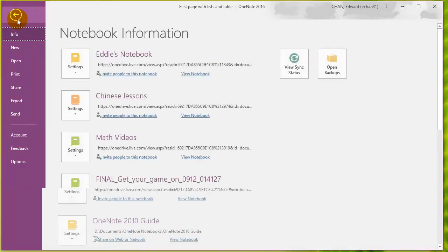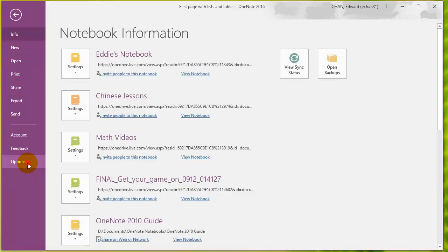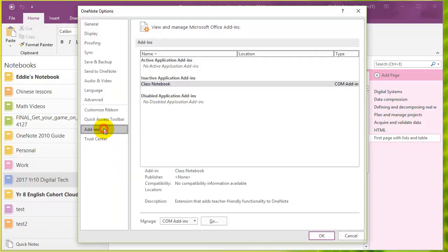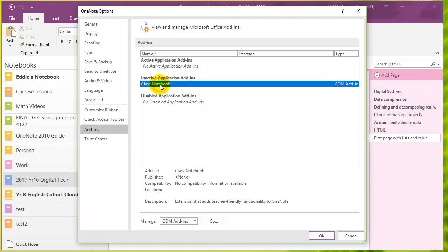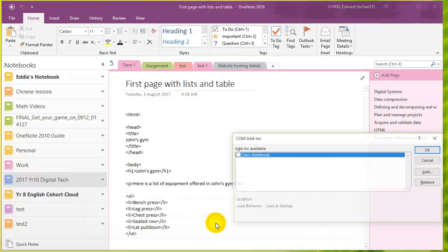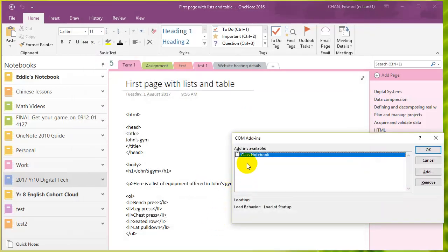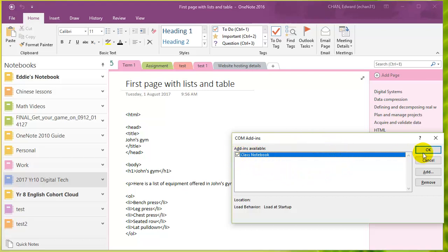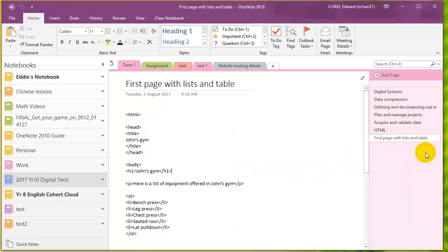If you go to File, Options, Add-ins, you can see the class notebook is currently inactive. So what you need to do is click on that, click on Go, and then click this add-ins available panel, click the checkbox, and then click OK.